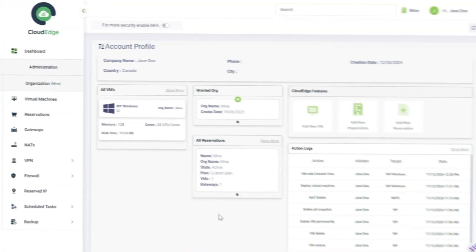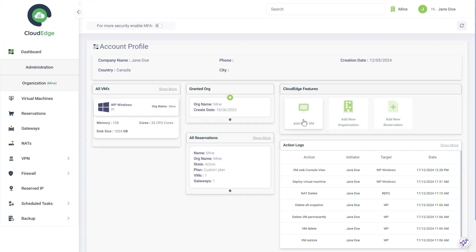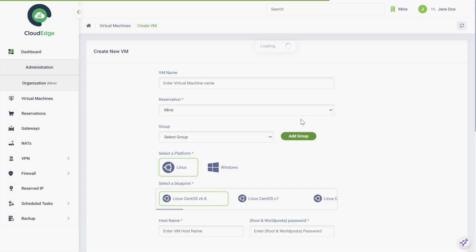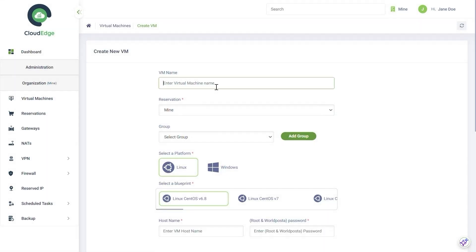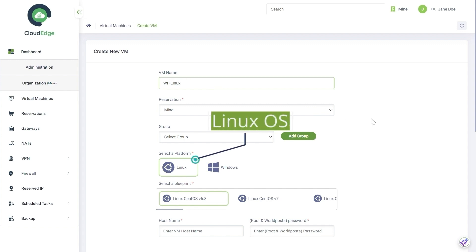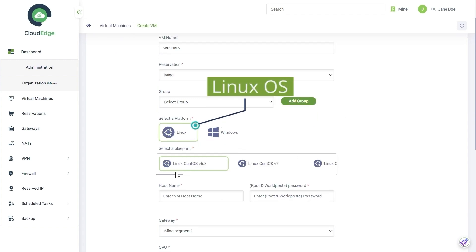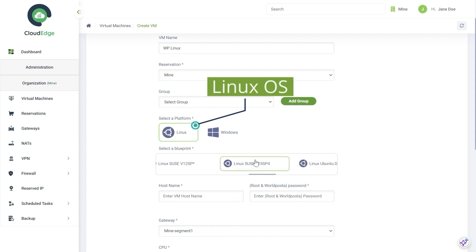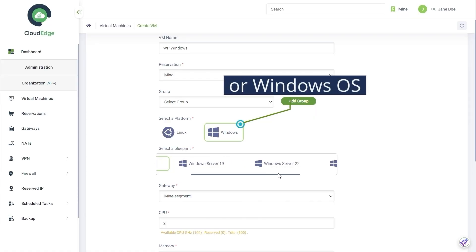Open CloudAge and hit the Add New VM button. Choose your operating system: Linux or Windows.